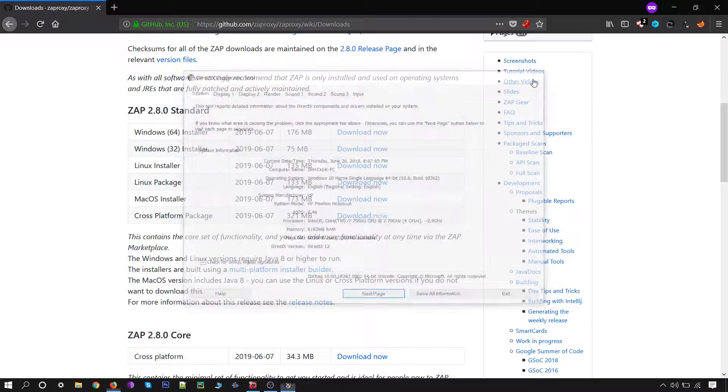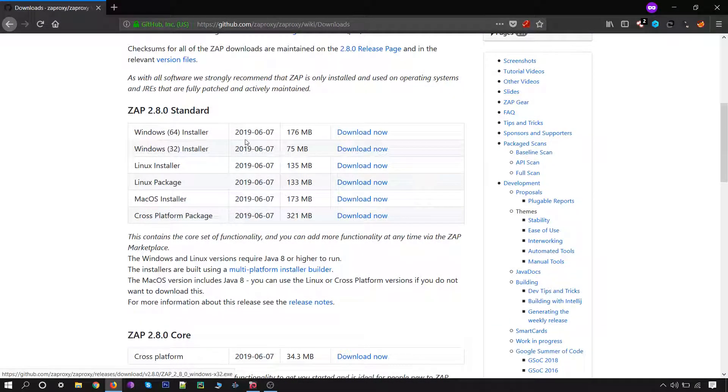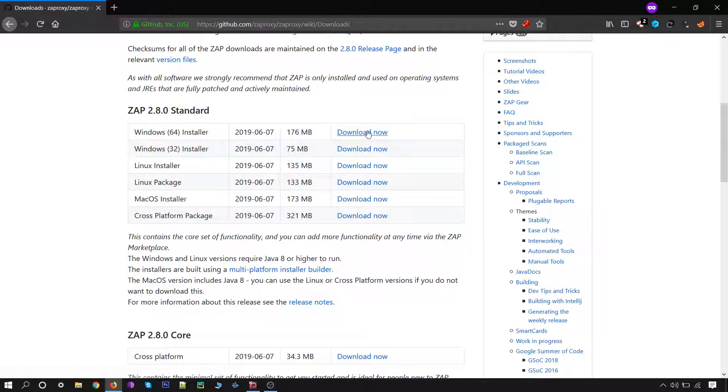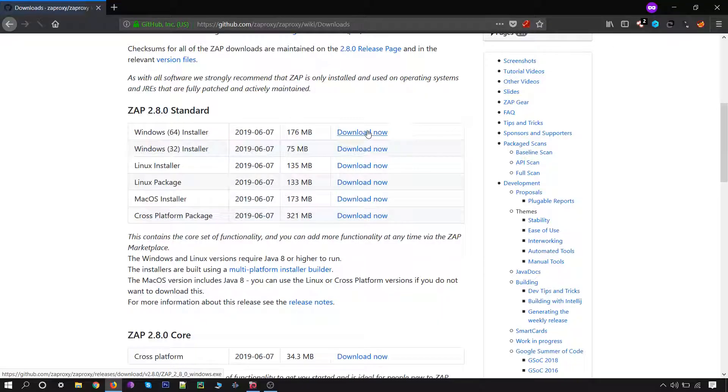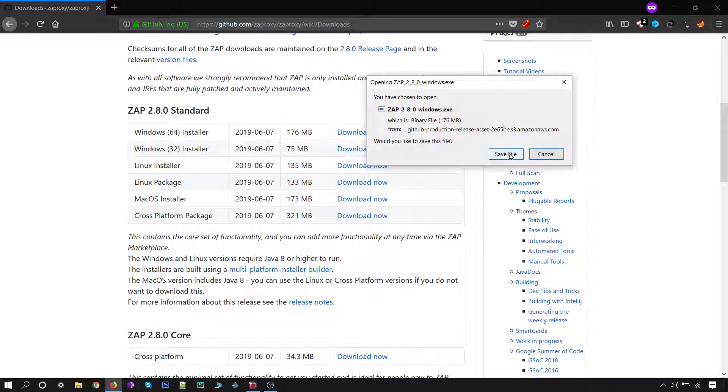Let me close this one. Click on the download and save the file.